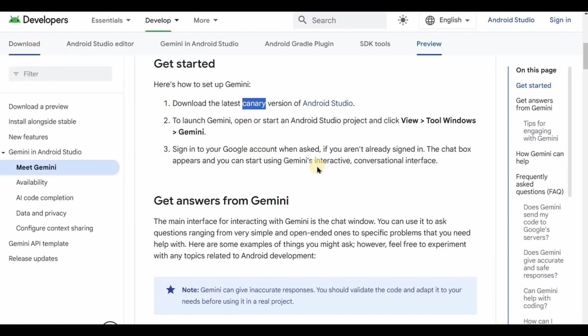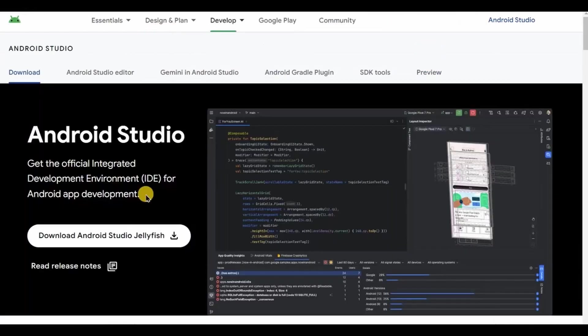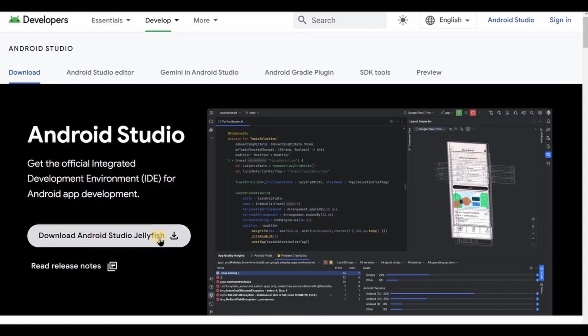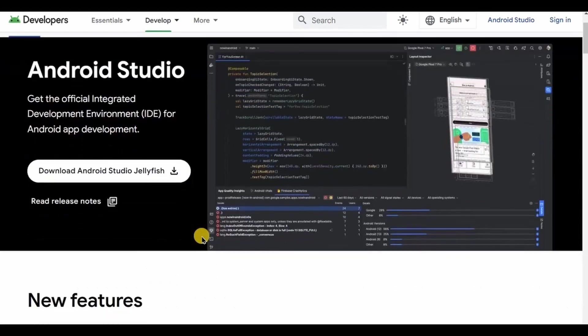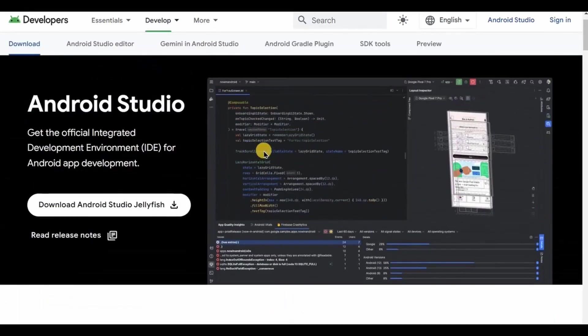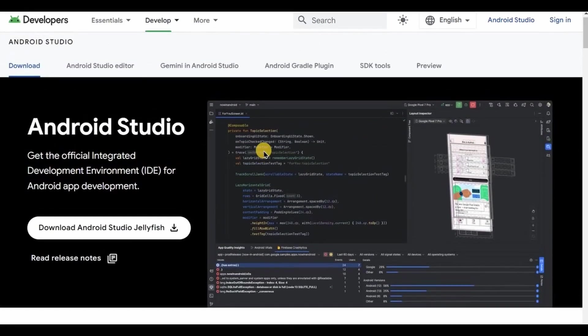Now as I said, Gemini AI is available in the stable version which is Android Studio Jellyfish 2023.3.1. It's the latest version of Android Studio available for everyone. I have mentioned the download link in the description box.